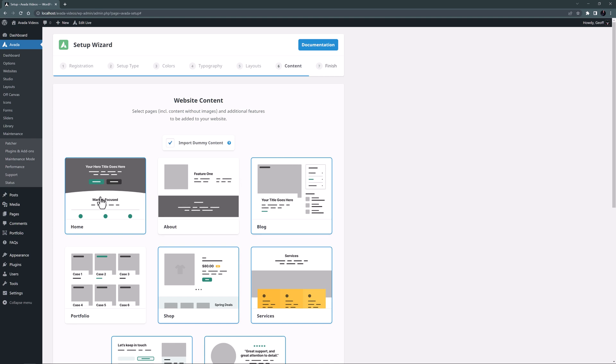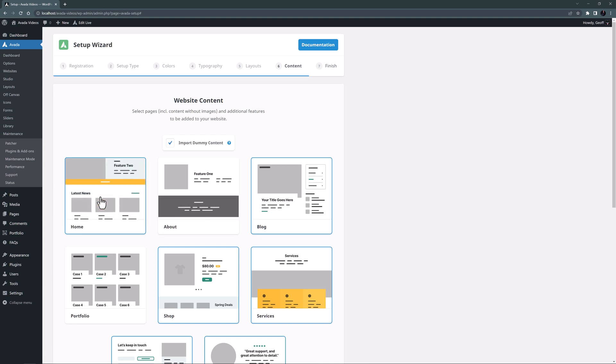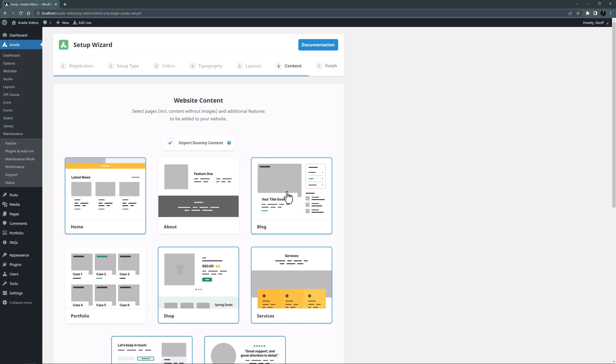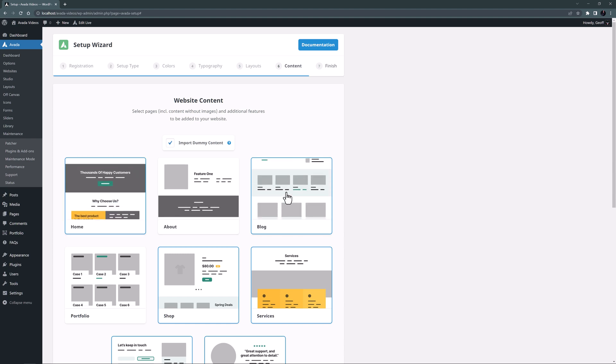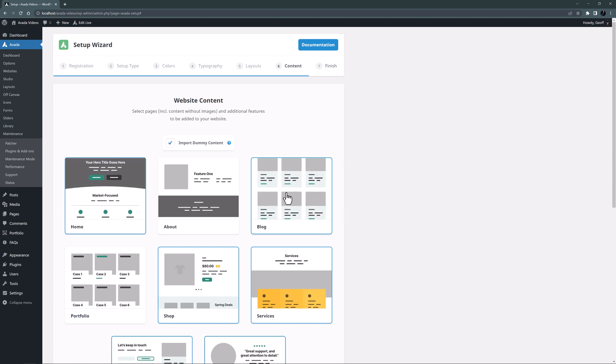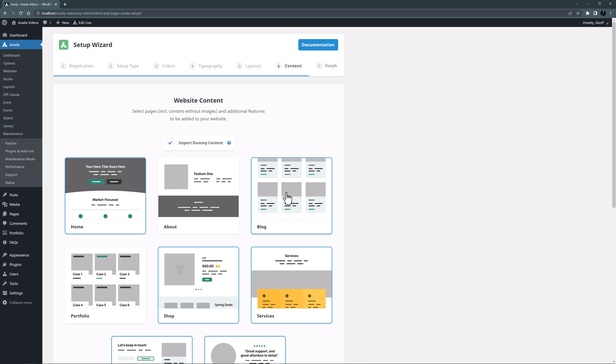The wizard will also populate our pages with these selected feature layouts you can see here. This gives us a head start with page content, but we can just delete them entirely, or in part, as we wish as we build the pages. It's a great head start for page design and provides some great inspiration.